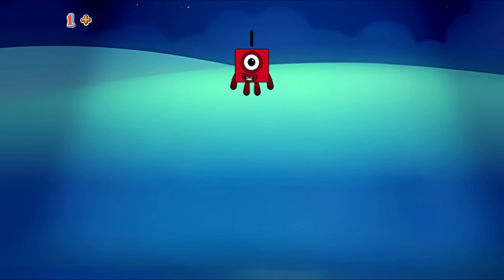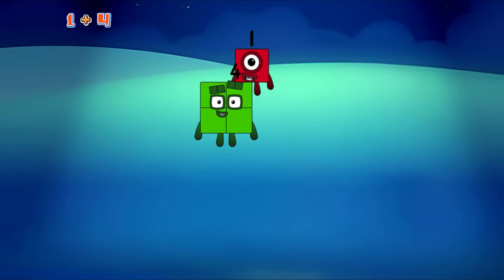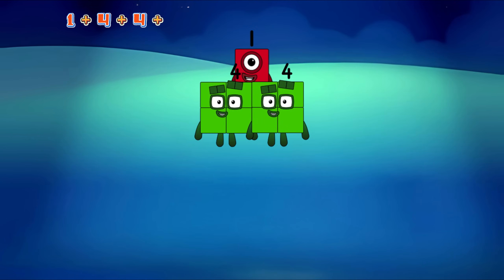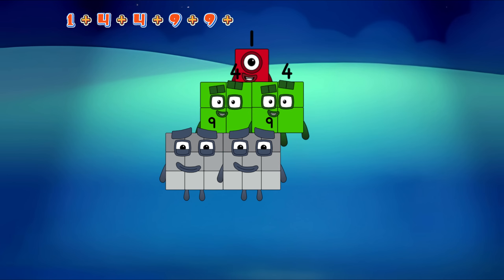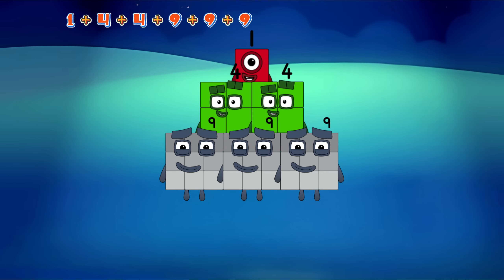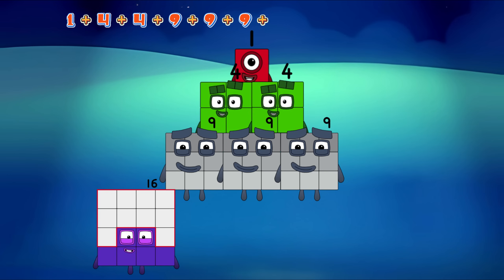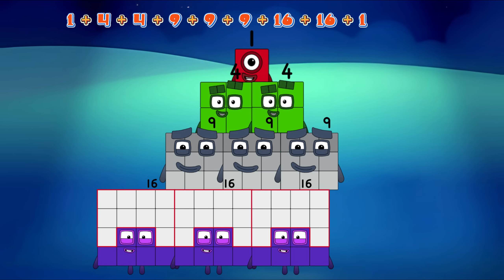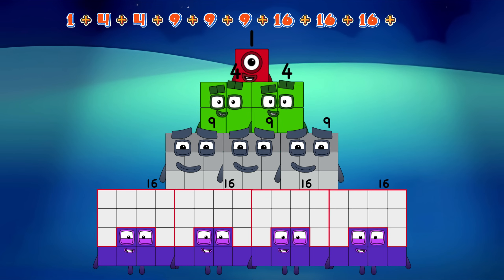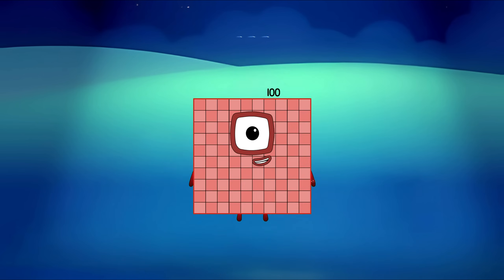1 plus 4 plus 4 plus 9 plus 9 plus 9 plus 16 plus 16 plus 16 plus 16 equals 100!